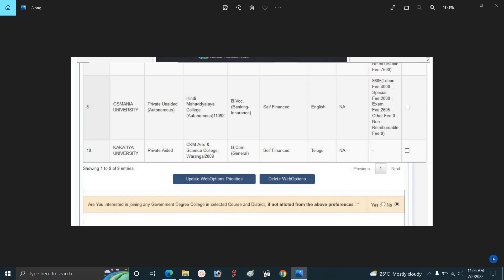If you are interested, you can print it. If you are interested in the web options, please give us clear and full information in the comments. Please do reply. Thank you for watching. Bye.